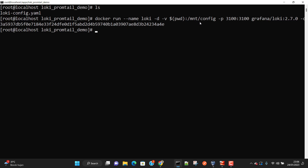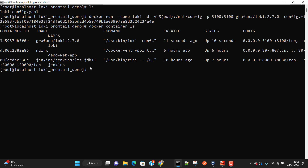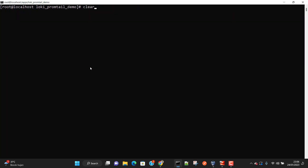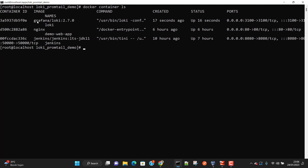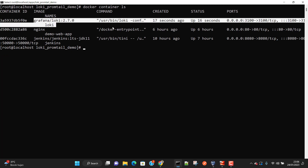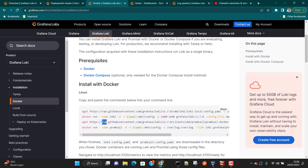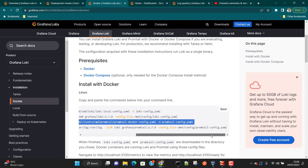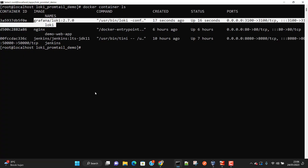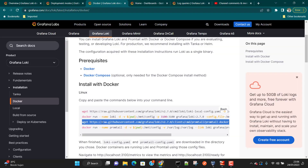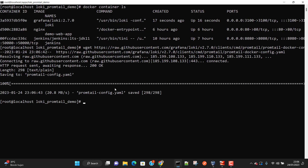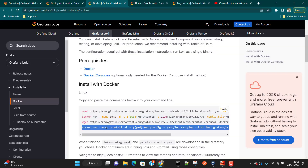That command has started Grafana Loki on Docker. We can run docker container ls and you can see the Grafana Loki container is running. Now we can copy the configuration command for Promtail and paste it. Running ls again, you can see we now have promtail-config.yml.